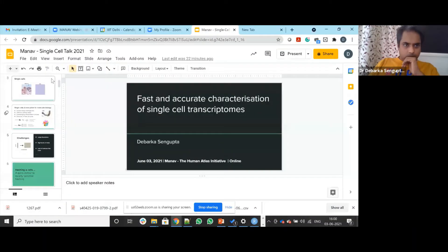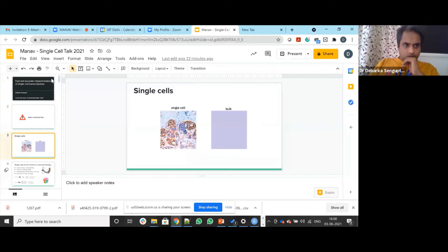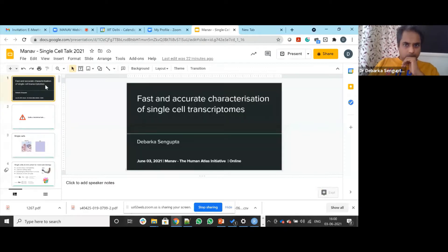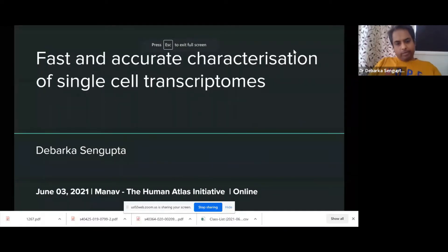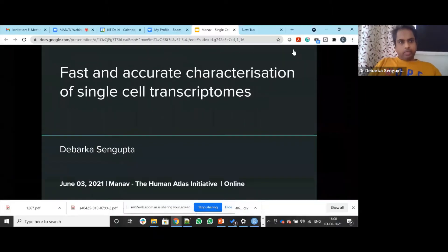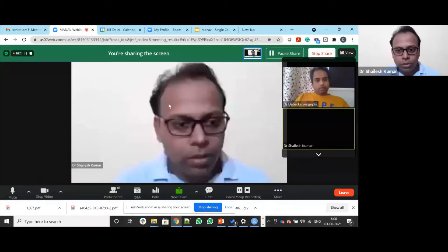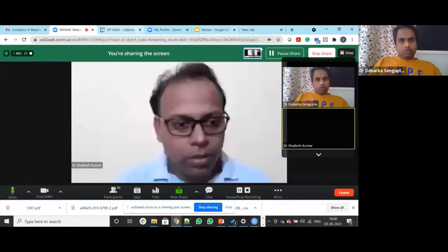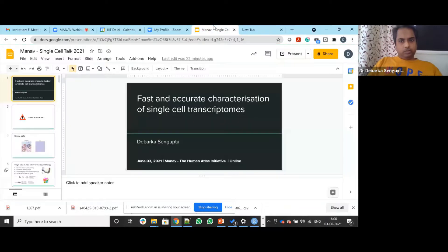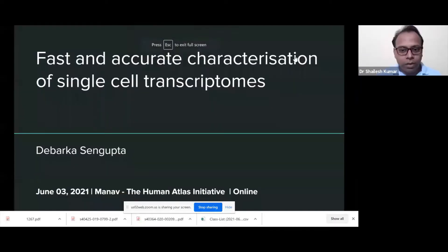The total allotted time for today's webinar is one hour, out of which the talk by the speaker will be nearly 40 to 45 minutes, followed by a question and answer session of about 15 minutes.